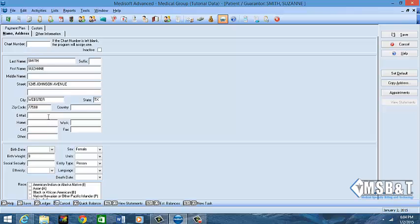We want to make sure that we have her email address and her phone. It's always good to get someone's email address because you never know when you may need to send them an email regarding an appointment, but you want to make sure you have a form that says they allow you to do that. Her email address is ss@gmail.com.